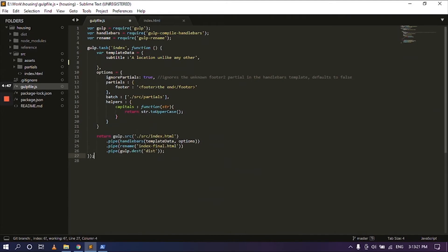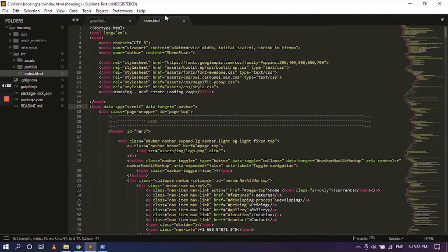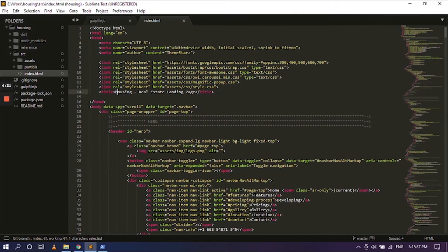So now you would have already seen that there is already one, but this is very irrelevant because it has no connection with the index.html. So to make a connection between the gulp file and the index.html, all you have to do is select the text.